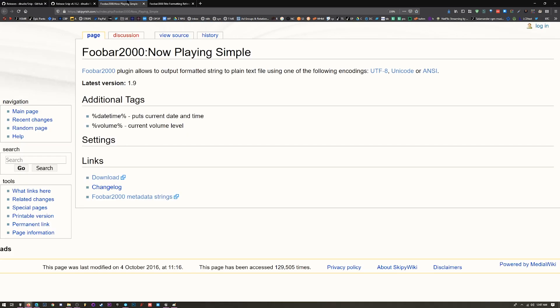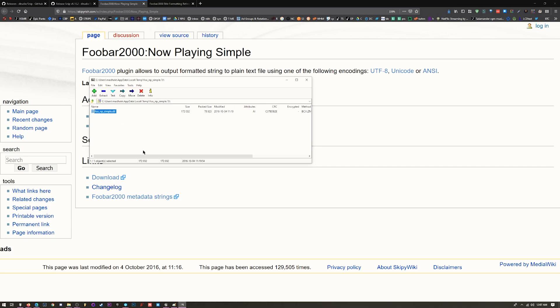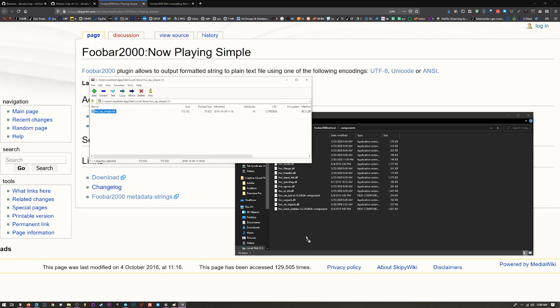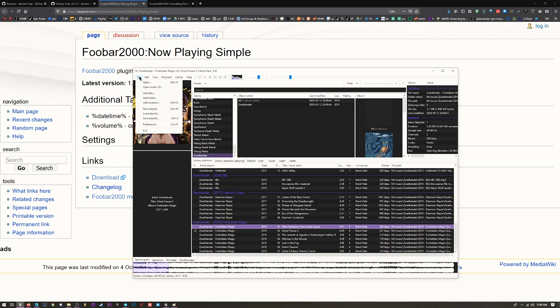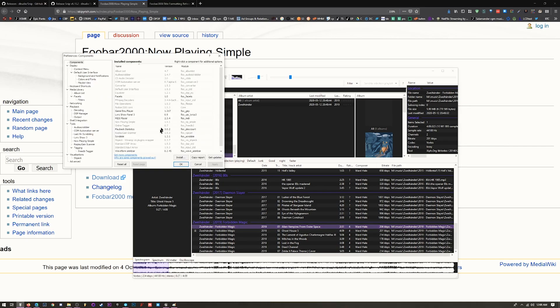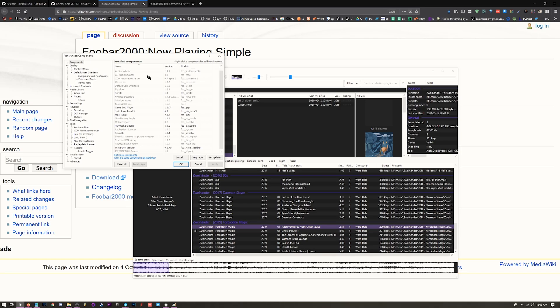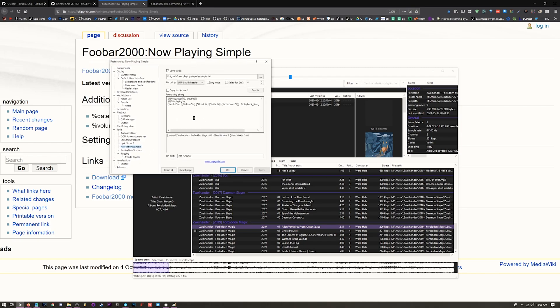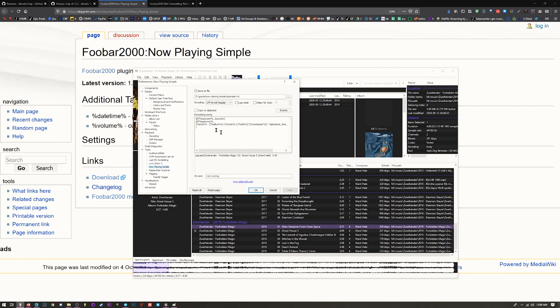For FUBAR, there's actually something called Now Playing Simple that will broadcast what you're playing in FUBAR to a text document. This is how I like to do it because you have a lot of control. Download this, open it. There's a DLL file - drag and drop this DLL file into your FUBAR components folder. Go to my FUBAR folder, inside here is a components folder. Drag and drop it in here. Go straight to your preferences and make sure you see the installed component on the list. You're looking for Now Playing Simple.